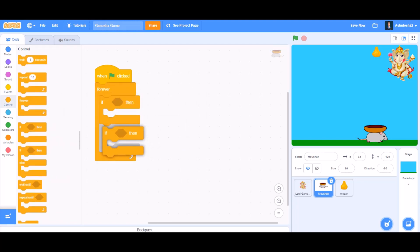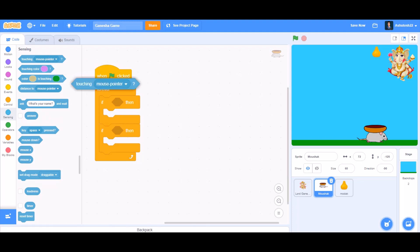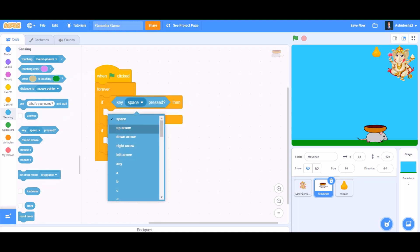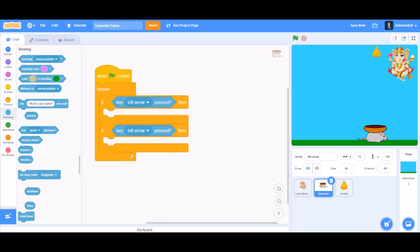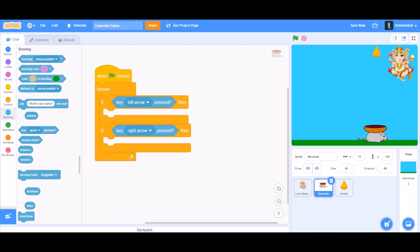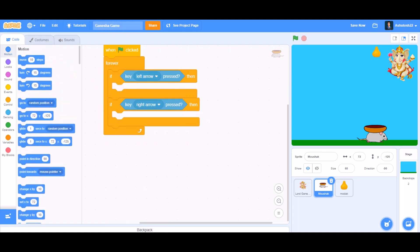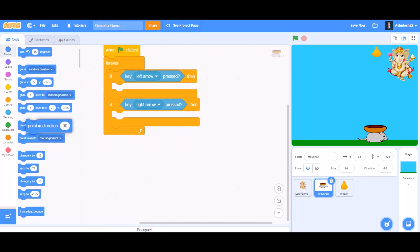two if blocks by duplicating. We'll go to sensing and we'll take key pressed, if key left arrow pressed and if key right arrow pressed. So now we'll go to the motion section and take point in direction block.